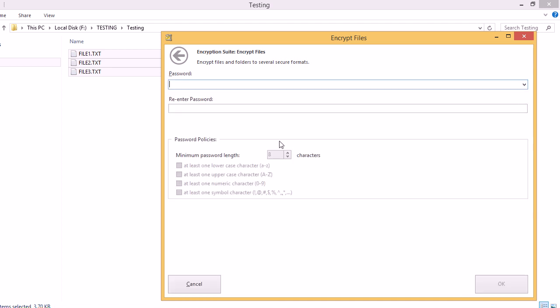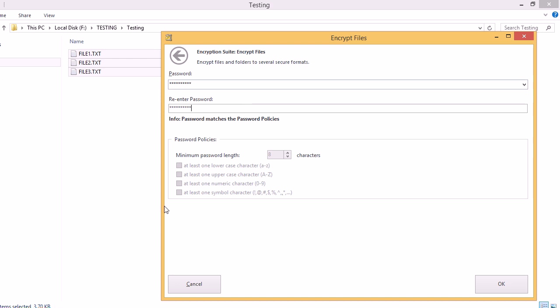We'll be asked to enter our password and then we'll do it twice to confirm. All right, the password policies are listed here for us to refer to them. Once we input the password, we'll click OK.